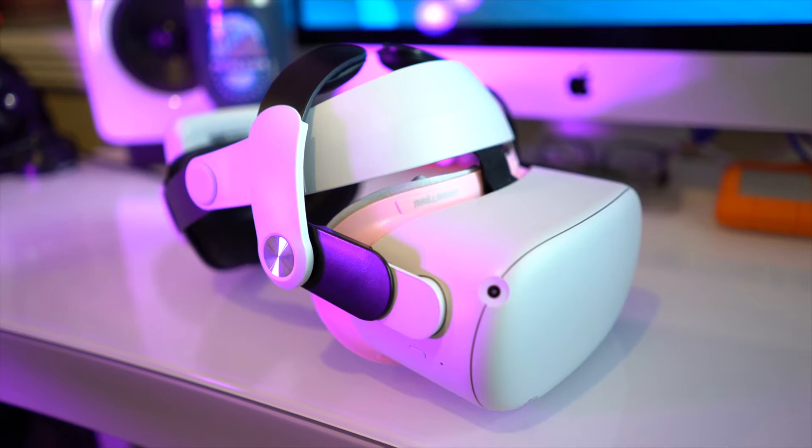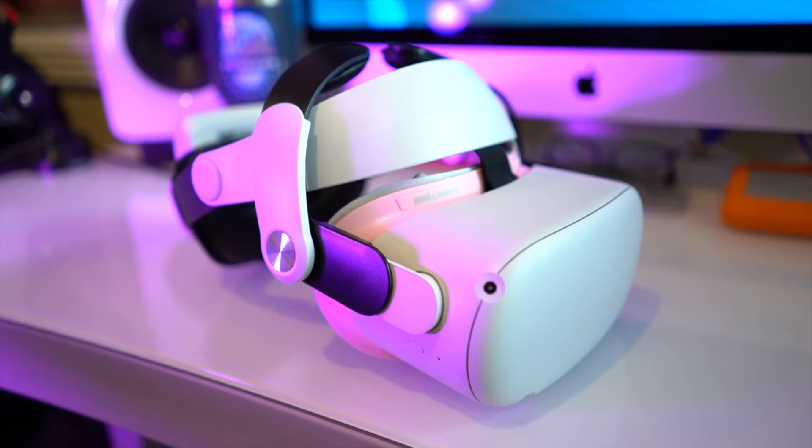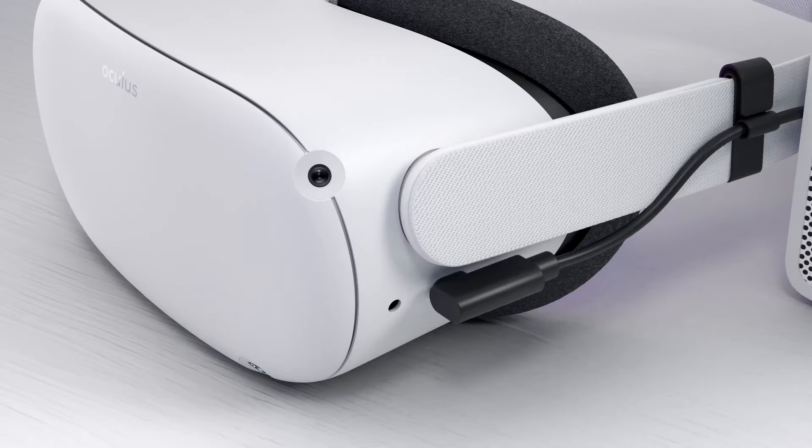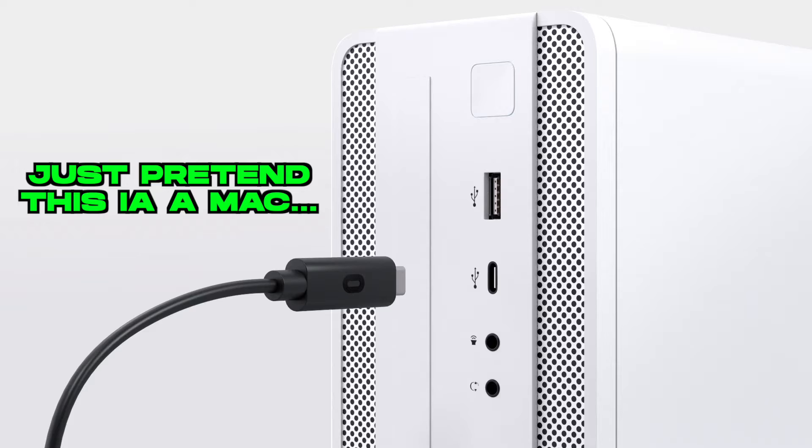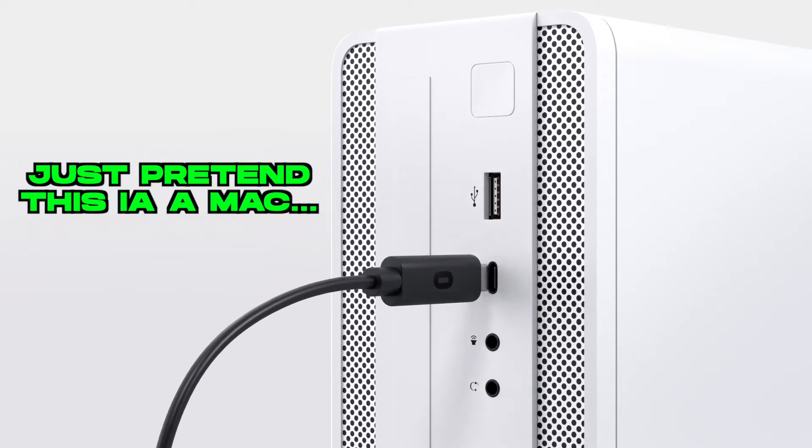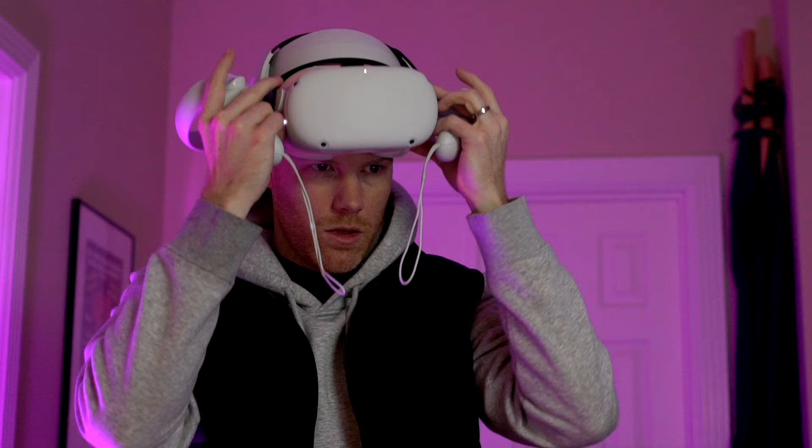Once that is installed, go ahead and turn on your headset. Then grab a USB-C cable and connect your Quest to your Mac.